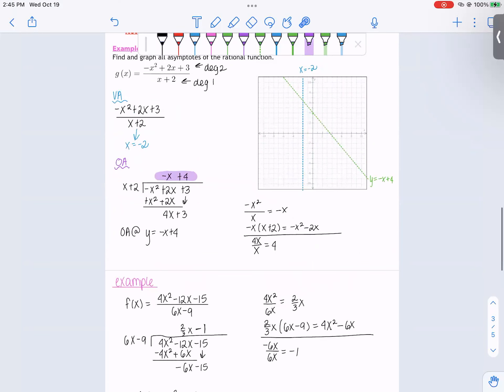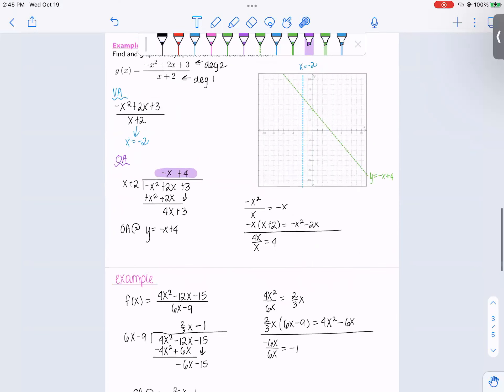In our next video, we're going to actually graph rational functions. I'll see you in that video — it's going to be a great time.